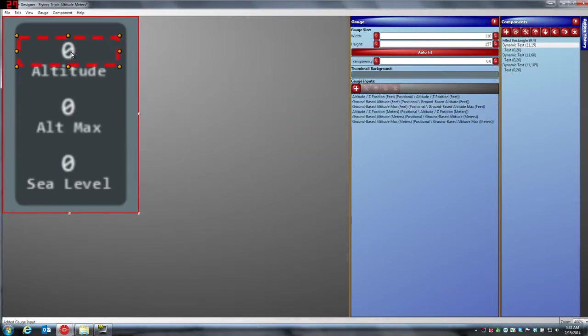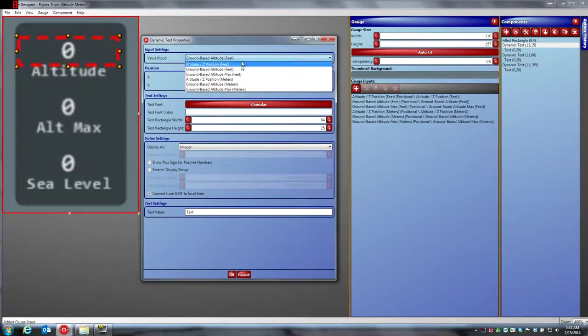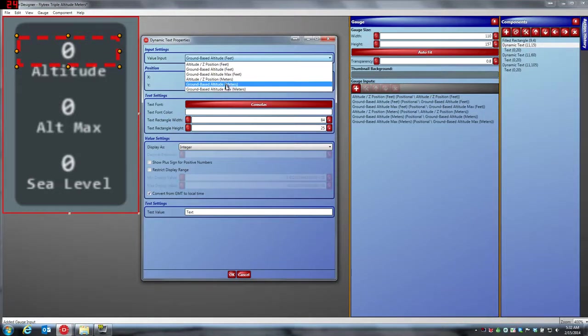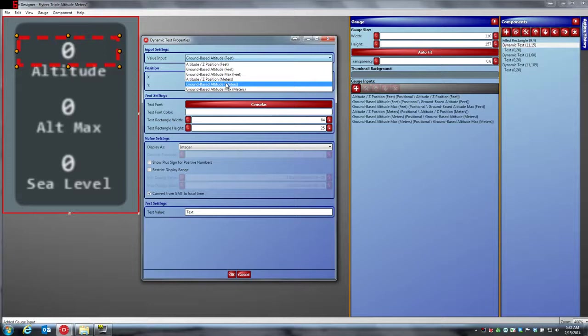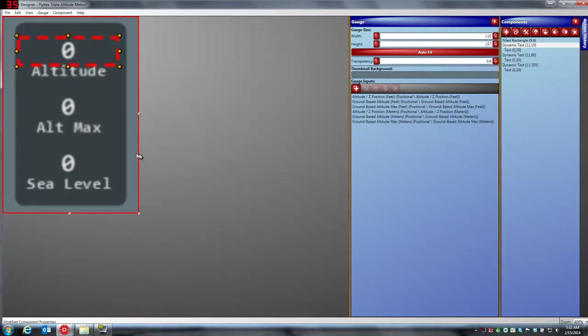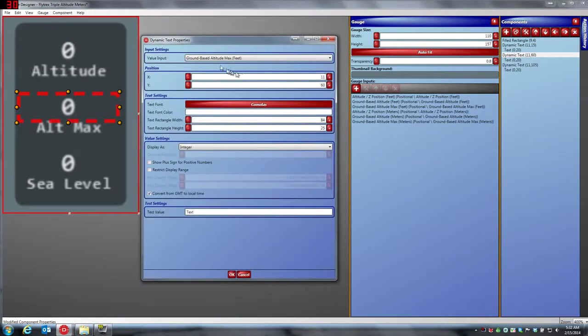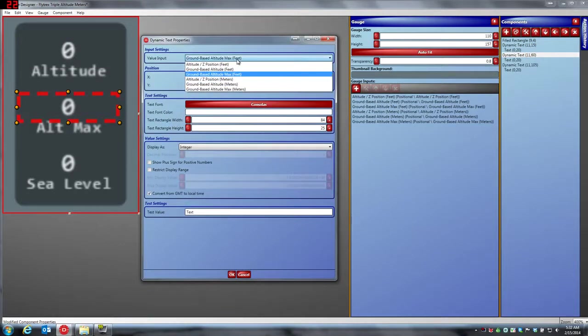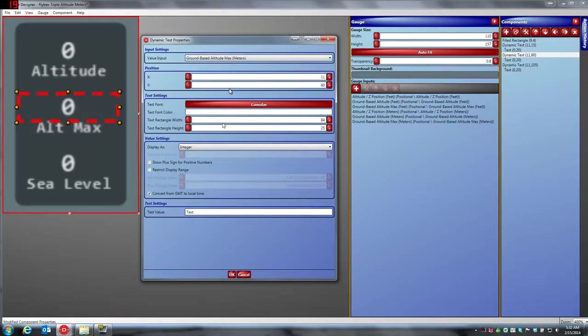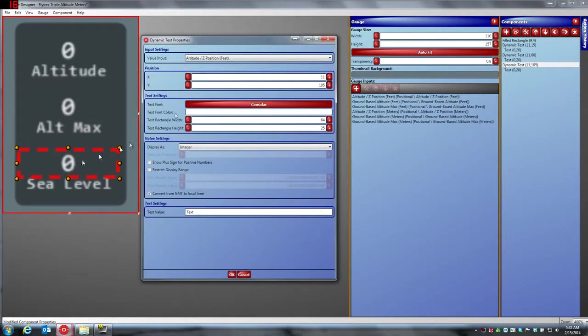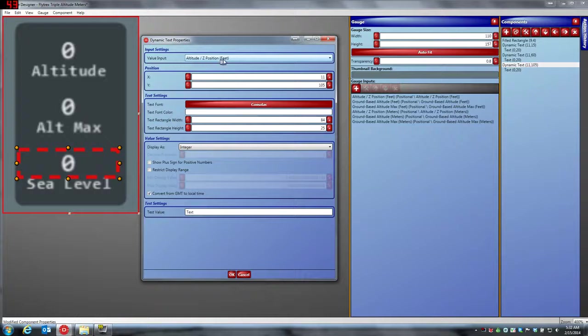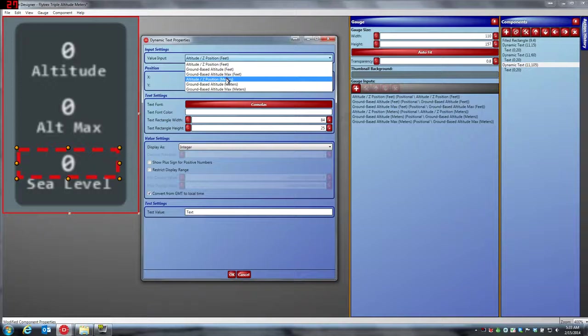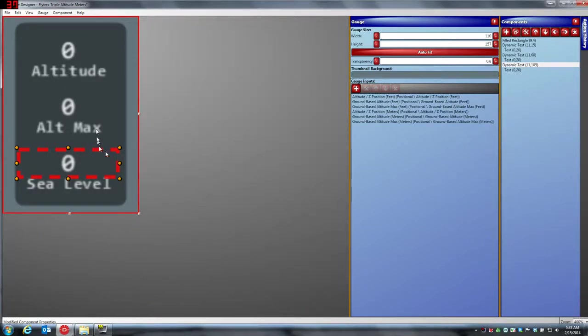And the same thing here. So now we're talking about altitude. We're going to click the altitude. This is saying ground based altitude feet. We're going to select now ground based altitude meters. What we're doing is changing feet to meters. Max altitude, ground based altitude max feet becomes ground based altitude max meters. And the same thing for sea level. Sea says altitude position feet. We want altitude position feet meters. And that's it.